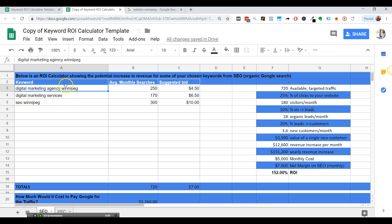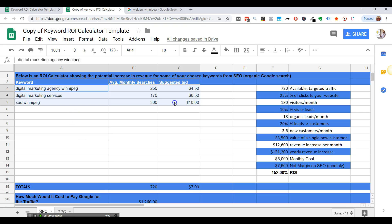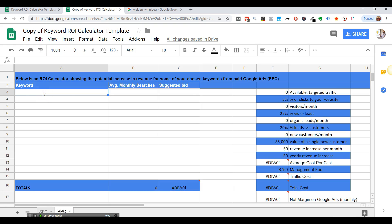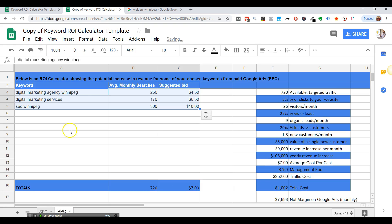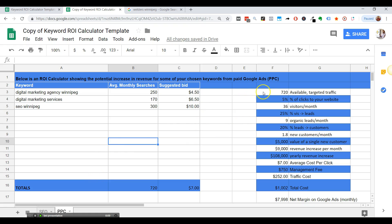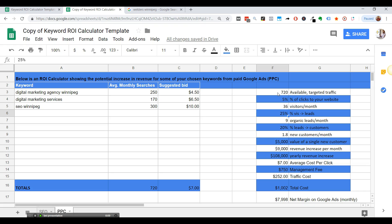So, we can also do it for PPC. The only difference of PPC is that you're going to, and I'll show you here. So if I do that, same kind of thing, this is the available targeted traffic, you see, you're going to get a much lower click-through rate. So it's going to be 5% of the clicks. So you're only going to get 36 visitors and let's say 25% become leads or let's say 10% become leads. That's three leads a month.